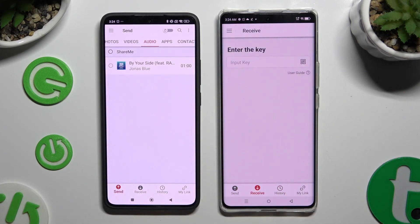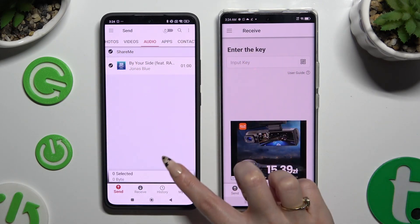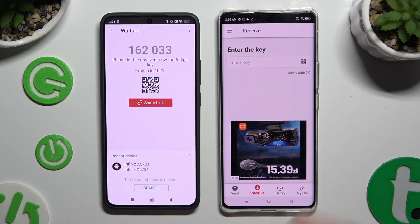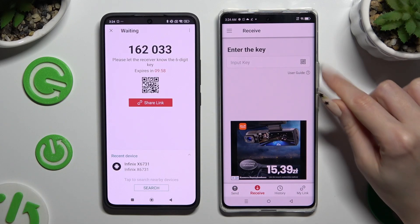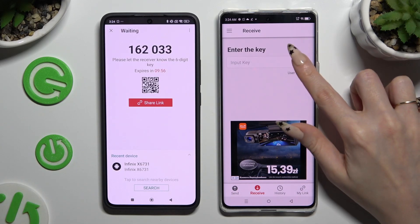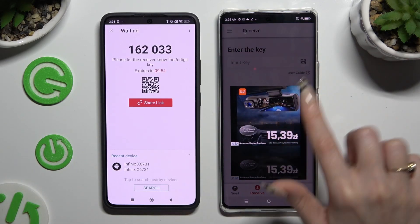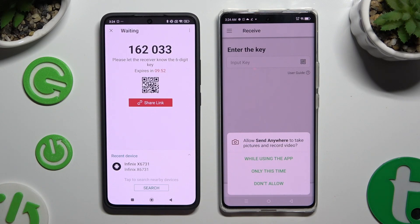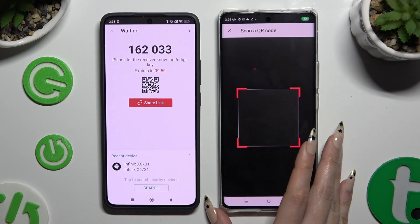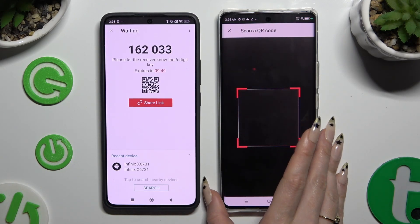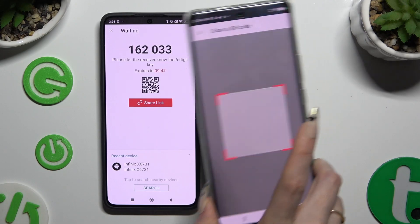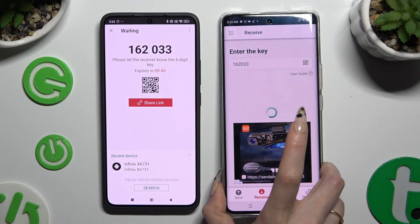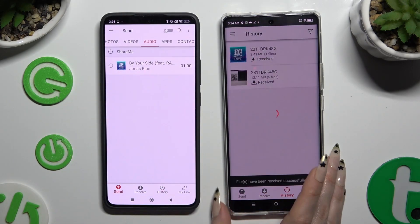If you prefer to scan the QR code, click on the little scanning icon above User Guide. Close and Add, then allow camera access in the pop-up and point your Infinix camera at the code. Lastly, just wait.